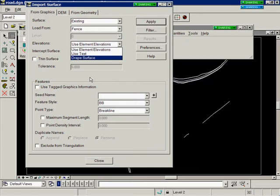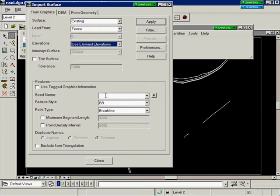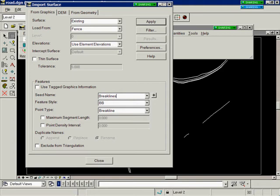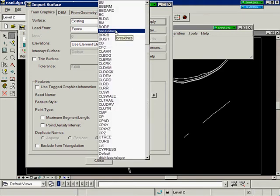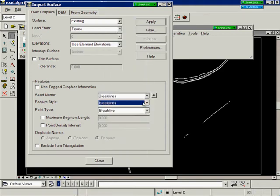In the features portion of the dialog, we need to give the features a seed name. These are brake lines, so I'm going to call them brake lines. Give them a feature style which will also be brake lines, and the point type is brake line.